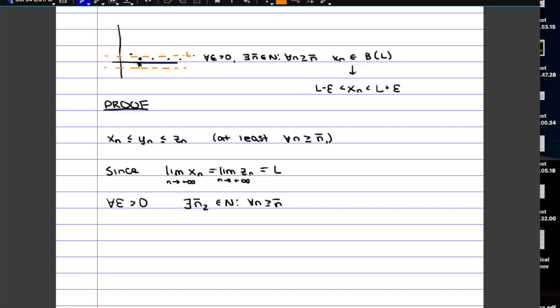So this would be L plus epsilon, and this would be L minus epsilon here, essentially the boundaries of the neighborhood. So here we're just saying that Xn is in between L minus epsilon and L plus epsilon.